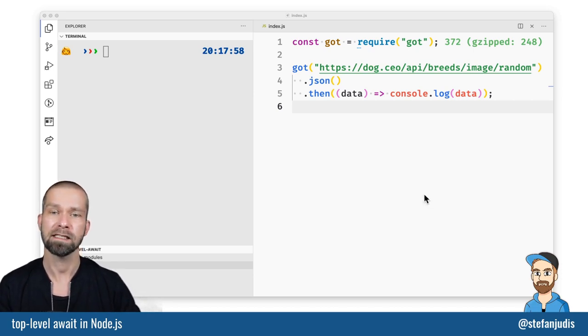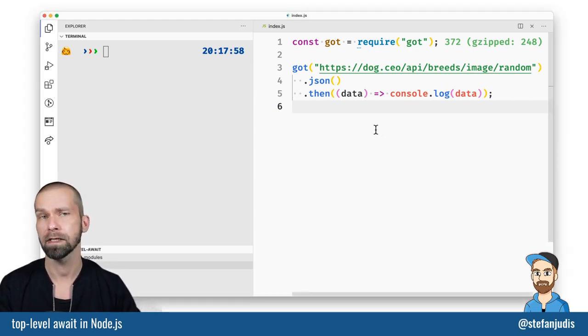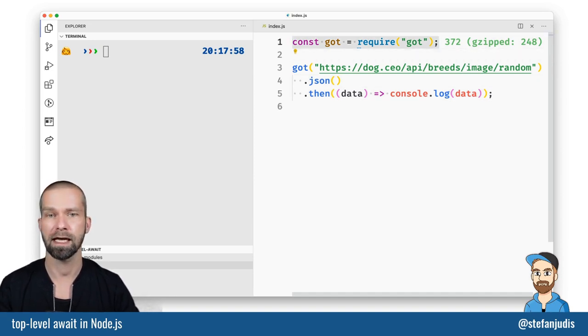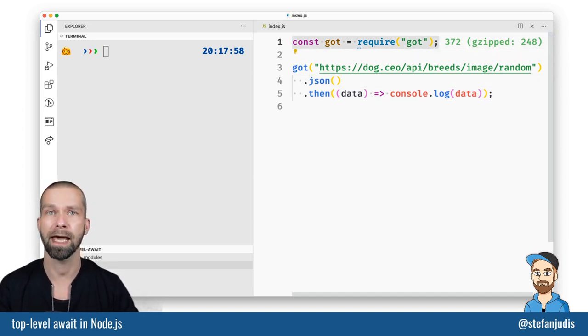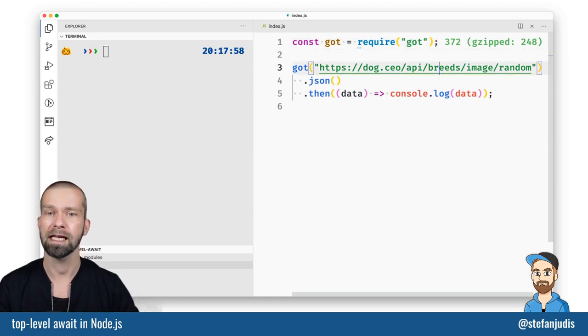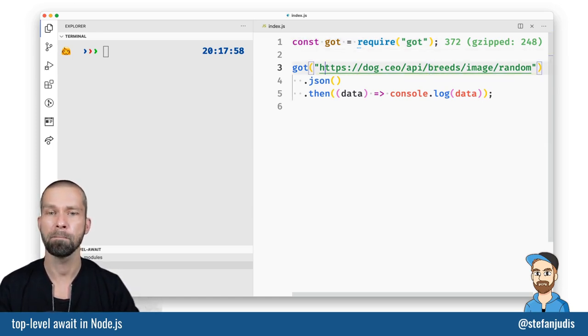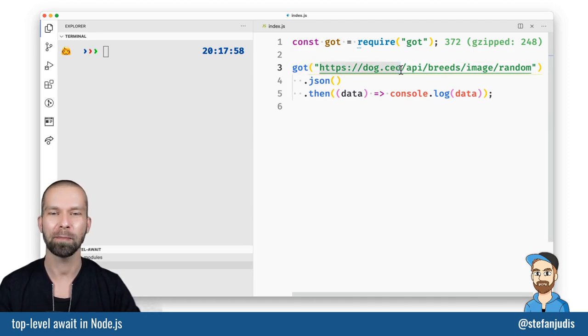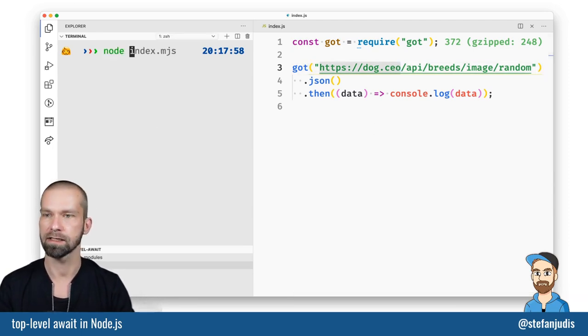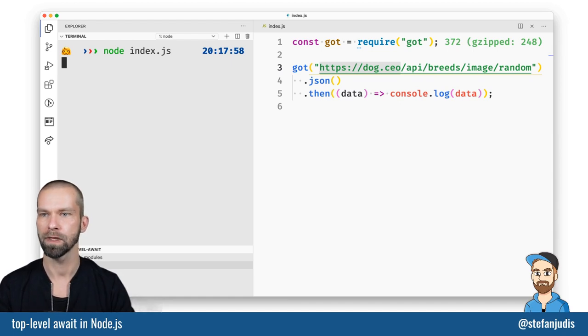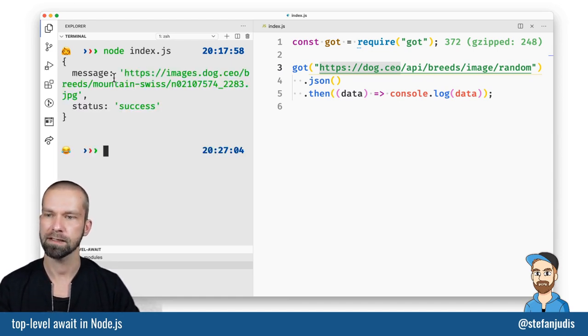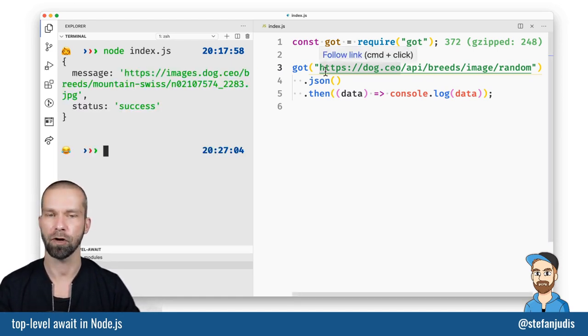So let's have a look at an example and then I'm going to show you what I learned. What you see here is a quick and easy project that uses the got npm package which you can use to do HTTP requests and then it's fetching some data from the dog CEO API and then it's logging this out. So let's run this script very quickly. So you see here that it returns a status and a message and a random dog picture.